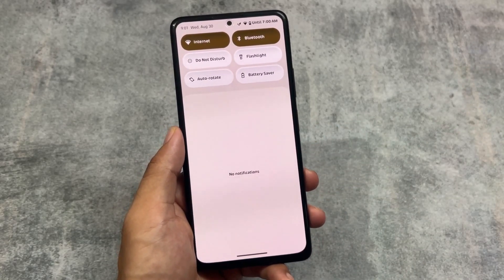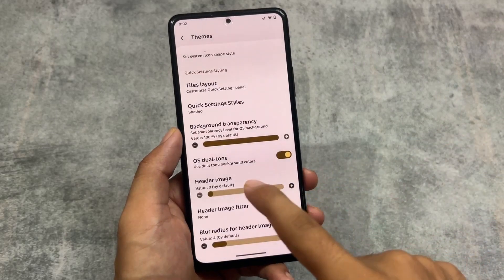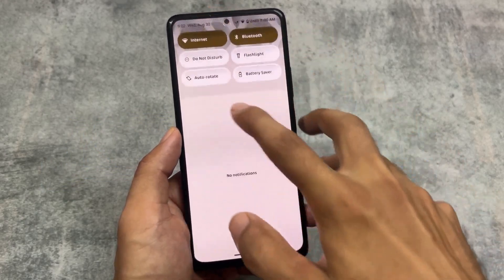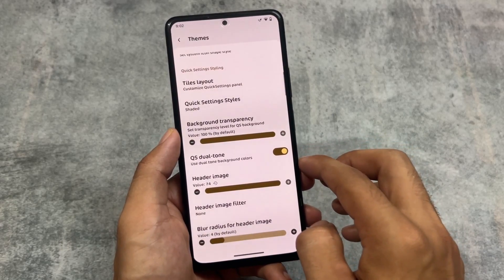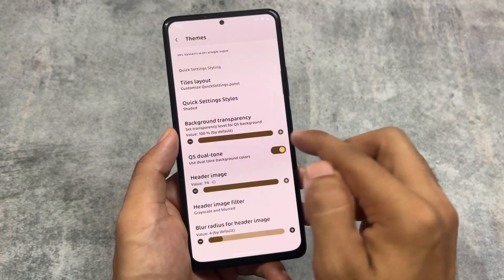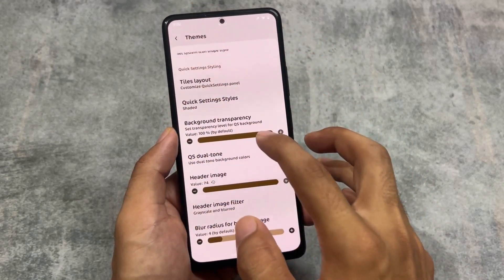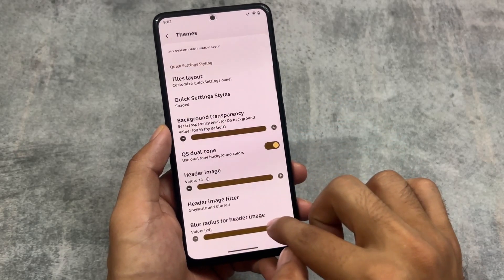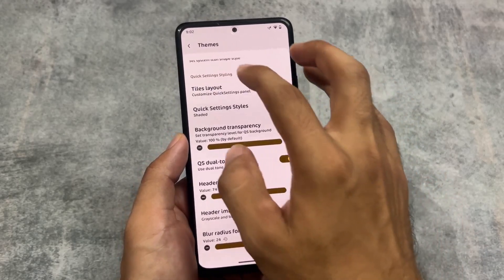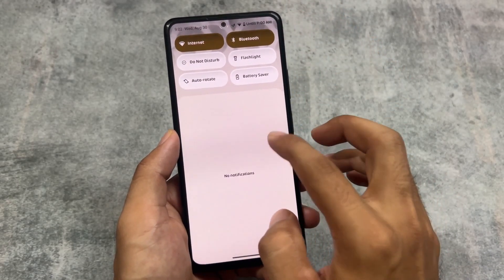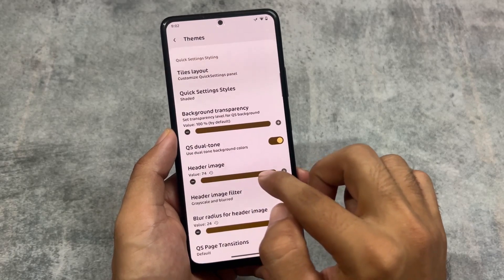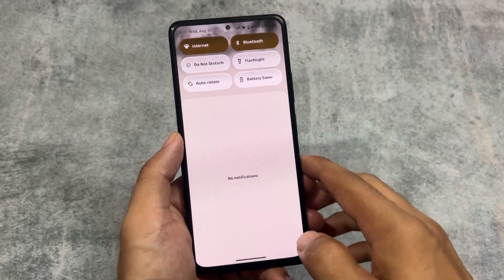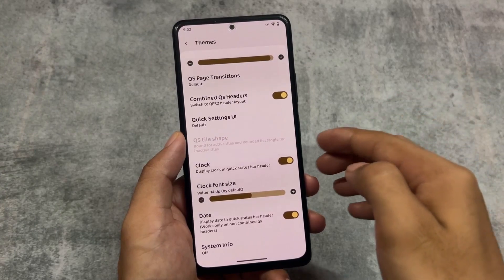You can see the quick settings panel and how it looks — you can customize that too. We also have the option for quick settings header images. Approximately 74 header image options are available. Including that, there is an advanced option named 'header image filter' with three styles: grayscale and blur. If we enable this option, after a few seconds the quick settings header image will be changed accordingly. We also have the option to customize the blur radius — for example, setting the intensity to 24 will blur the quick settings header image.